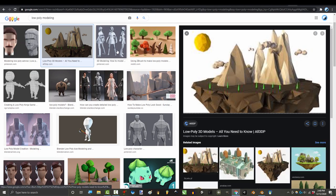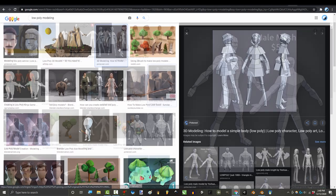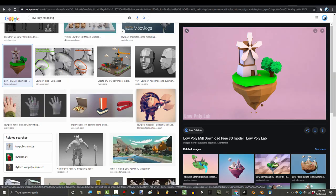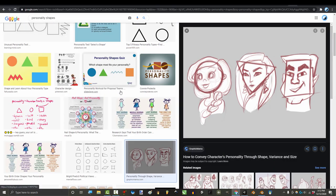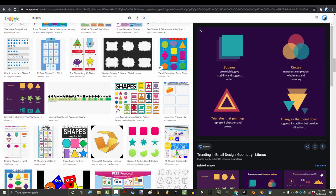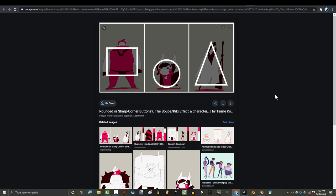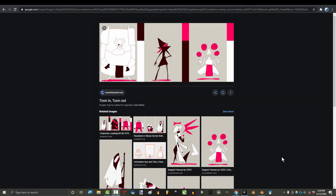So, you have never low poly modeled before. Not a problem. All you gotta do is break things down into the fundamental shape. Shapes have personality. You might not be an artistic expert, but I guarantee that you get a different feeling from all three of these designs. And low poly is about capturing that feeling.